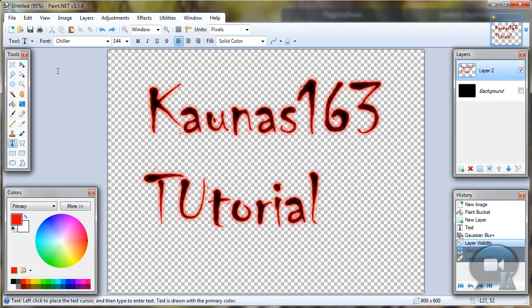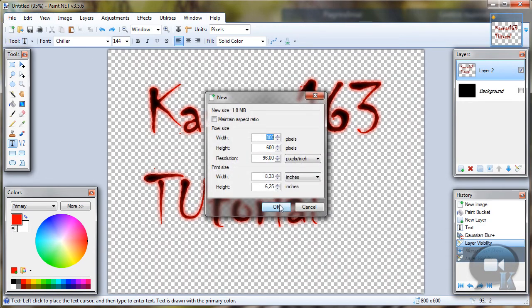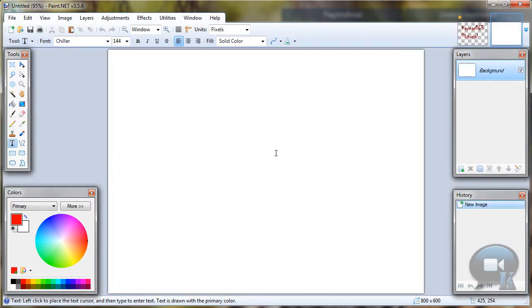This is my first text what I am going to show you in this video. Now make new image. Click OK. And we are going to make second text.